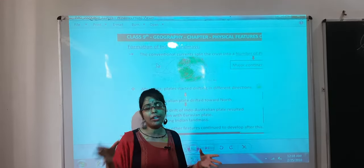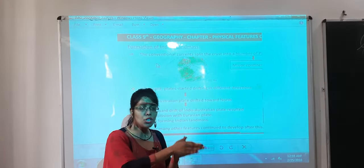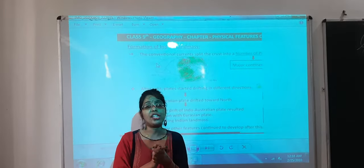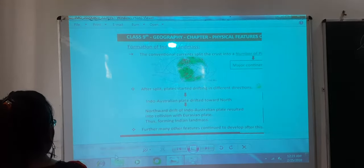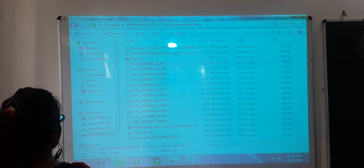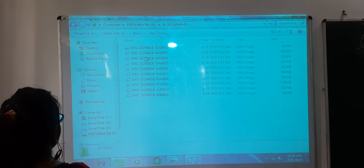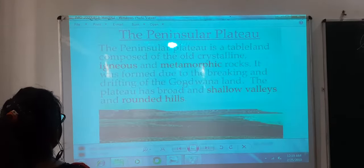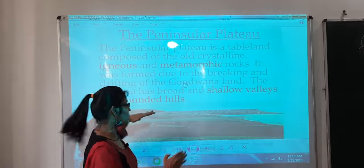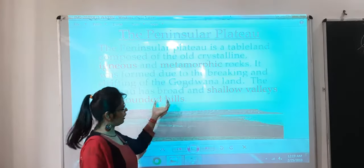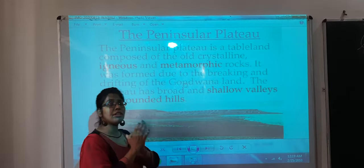As the continental drift process continued, this peninsular plateau was also formed. The plateau has broad and shallow valleys — shallow meaning not very deep — and rounded hills.